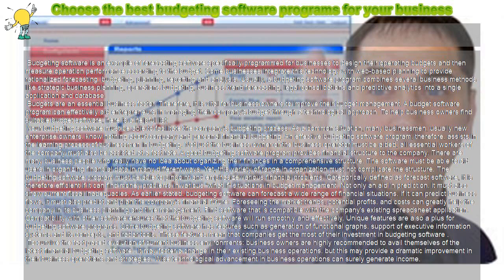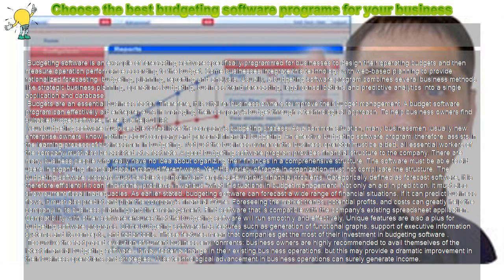Your budgeting software must be able to facilitate the company's budgeting process. As a common situation, many businessmen, usually new enterprise owners, know nothing about company and personal financial budgeting. An effective budgeting software program assists in the learning process of businessmen in budgeting.